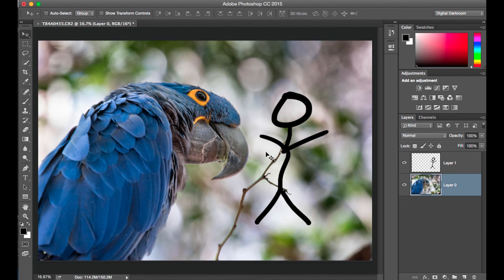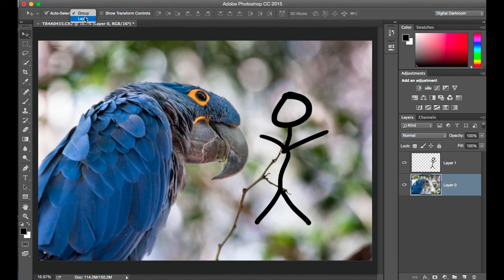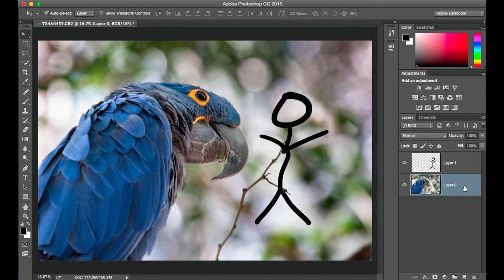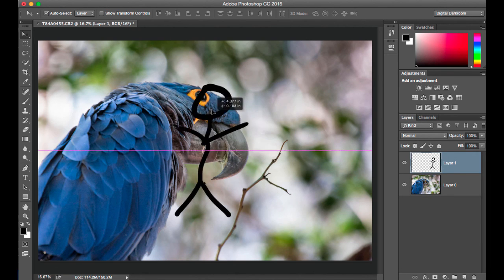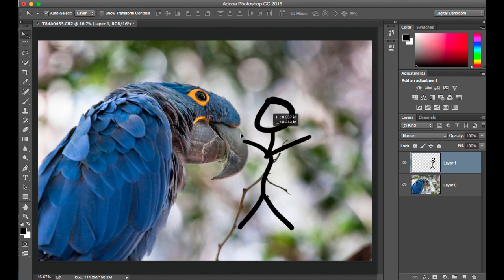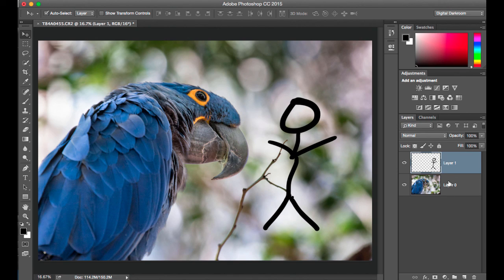The way that we fix that is we change the default setting up here where it says auto select in the upper left hand corner. Turn that on and change the auto select to layer. Now wherever you click, it's going to see the pixels under where you click. Layer zero is highlighted, but if I click right on the line drawing here, it switched and it selected layer one, so we can drag our figure around the scene.